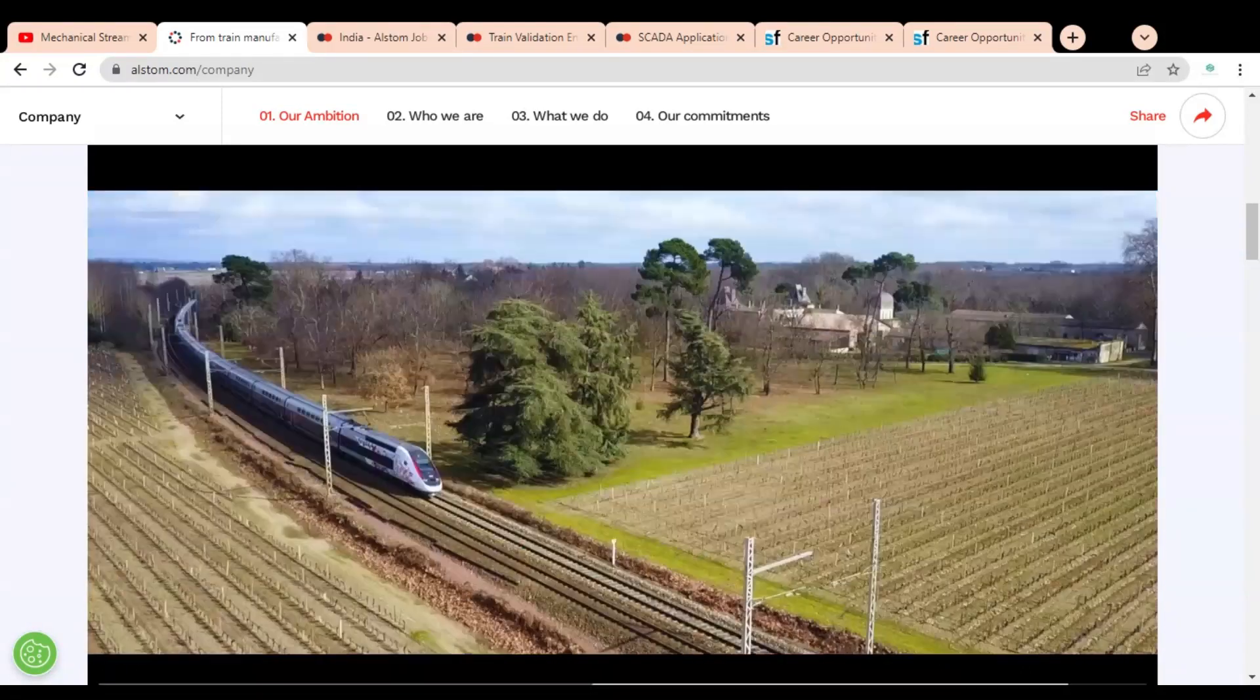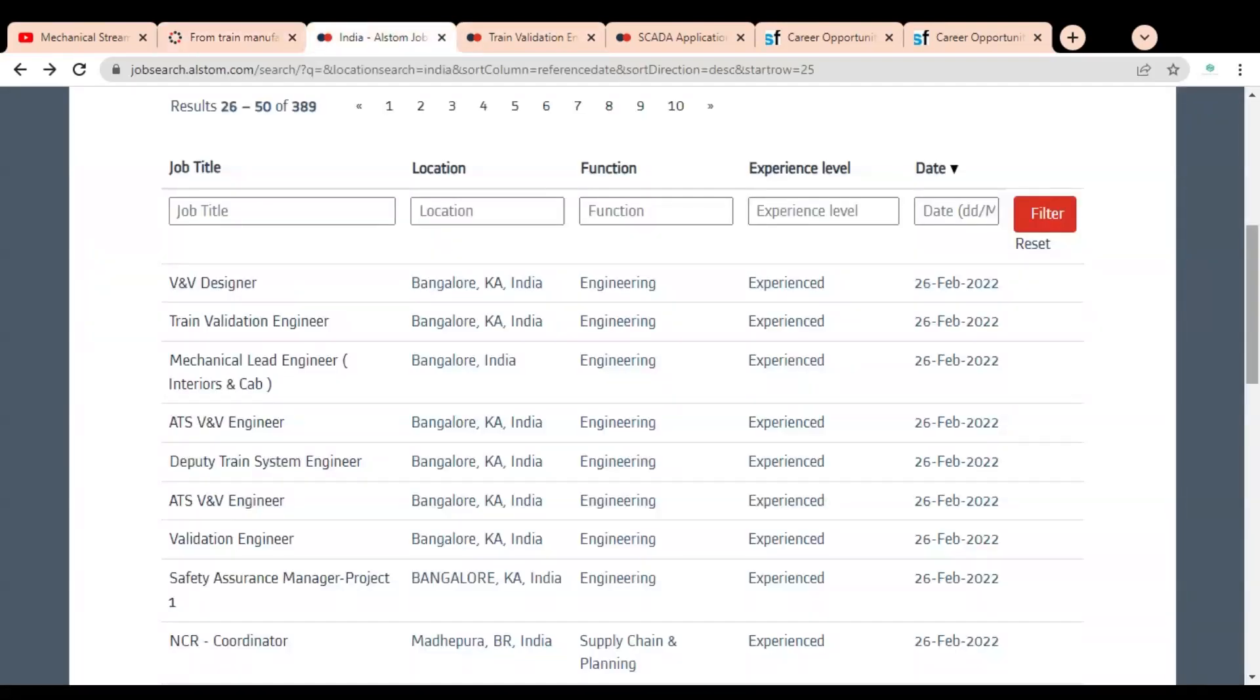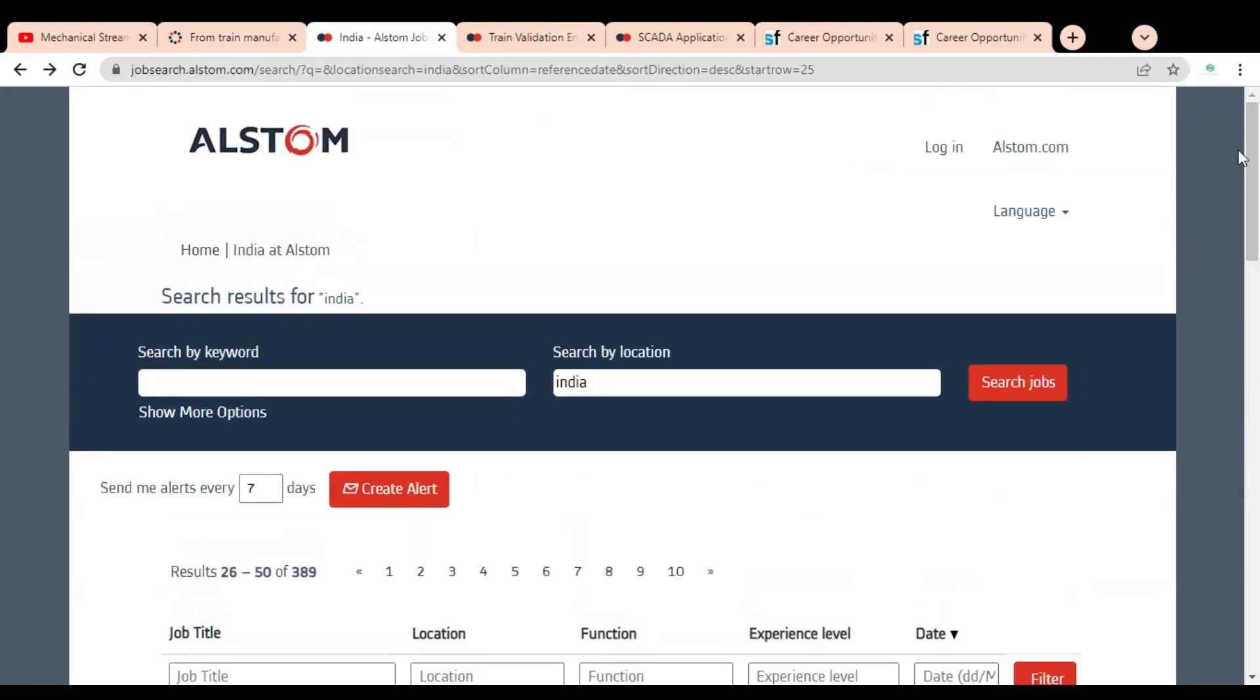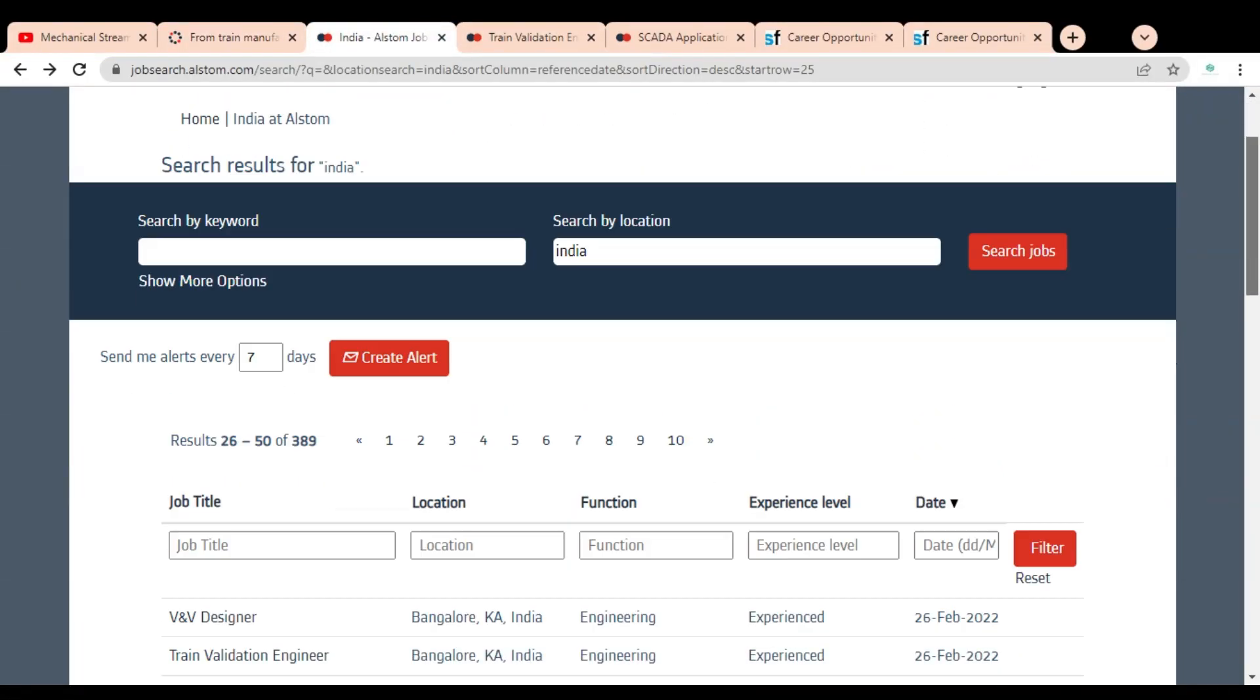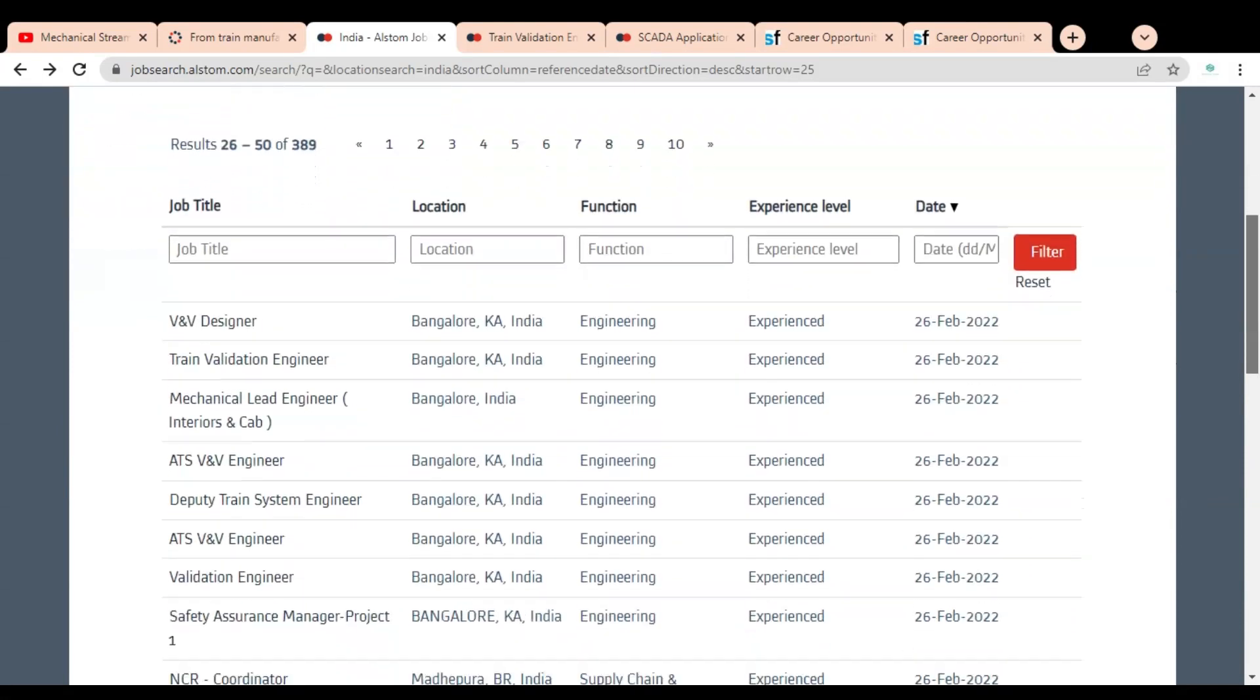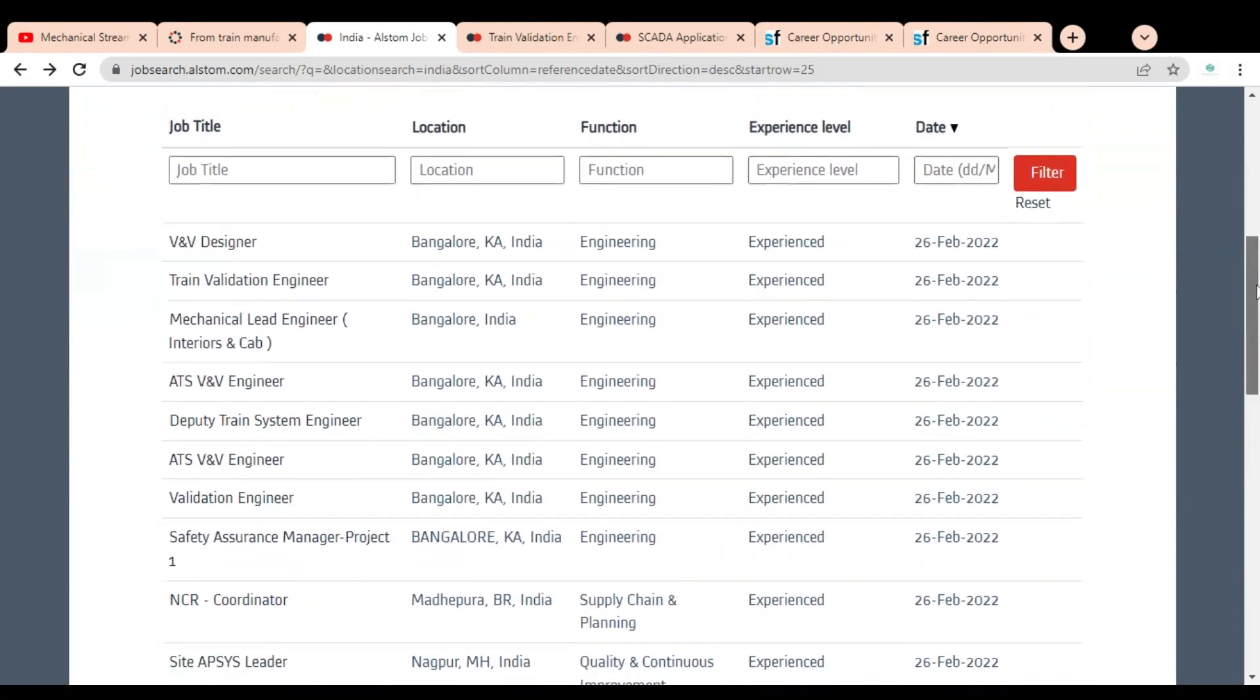let's start the video. Here you can see we are at the official career page of Alstom company, and below you can see various job openings are given.